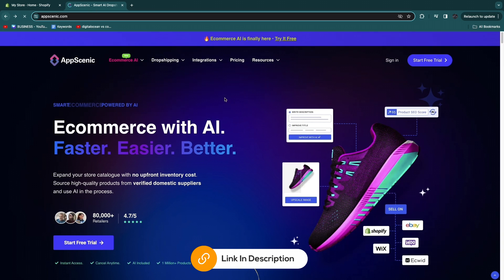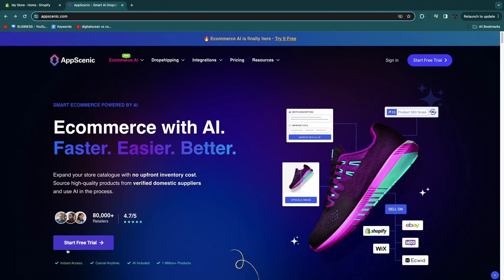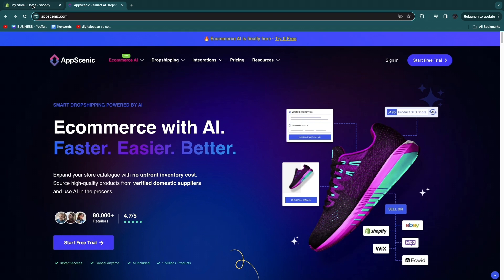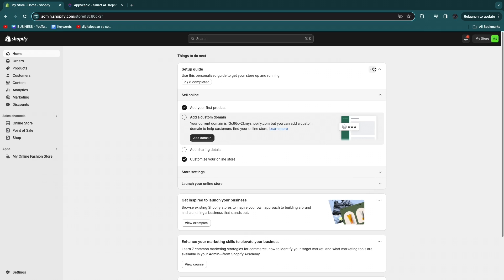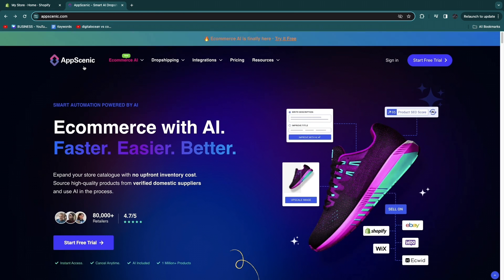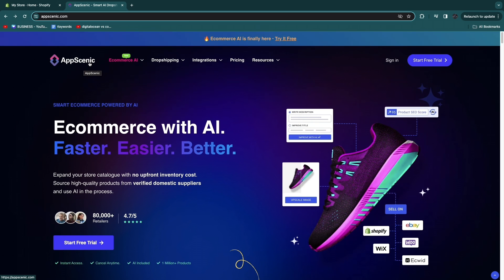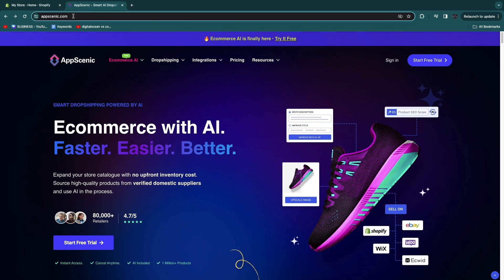I'll leave links down in the description to both AppScenic and Shopify. For AppScenic you can get started for free and cancel anytime. With the Shopify link in the description you will get your first three days for free and after that your first month for only one dollar, so those are some pretty good deals.